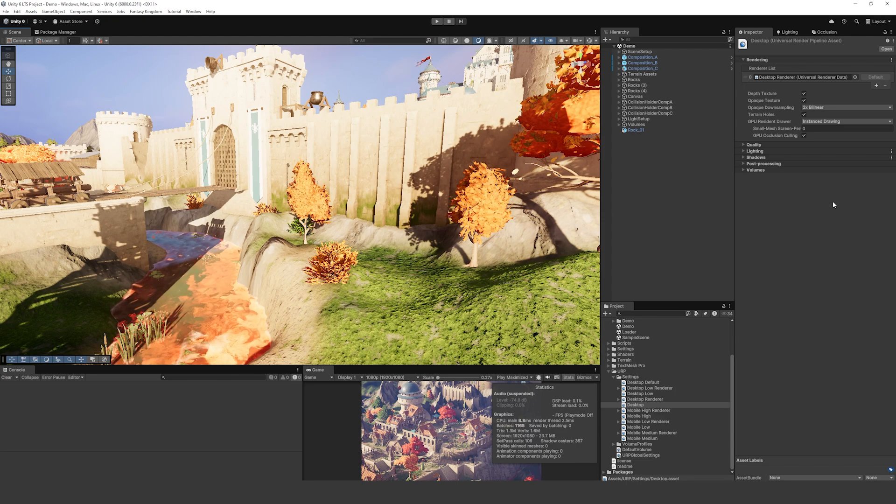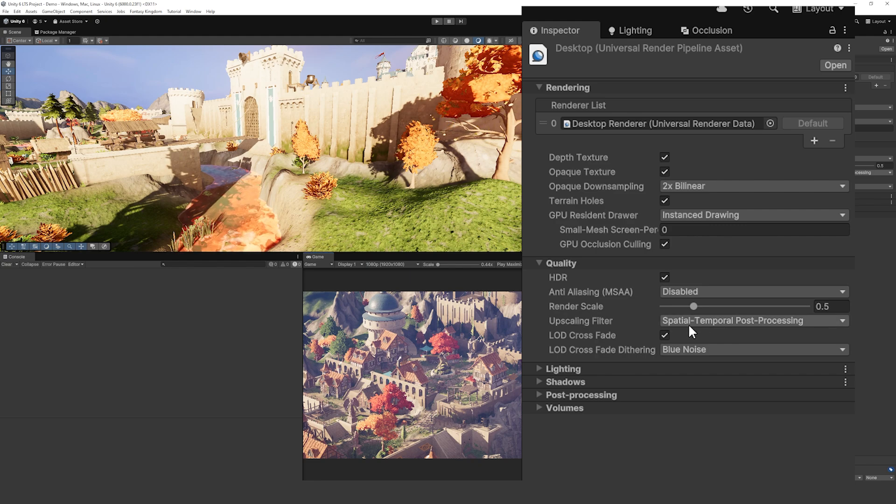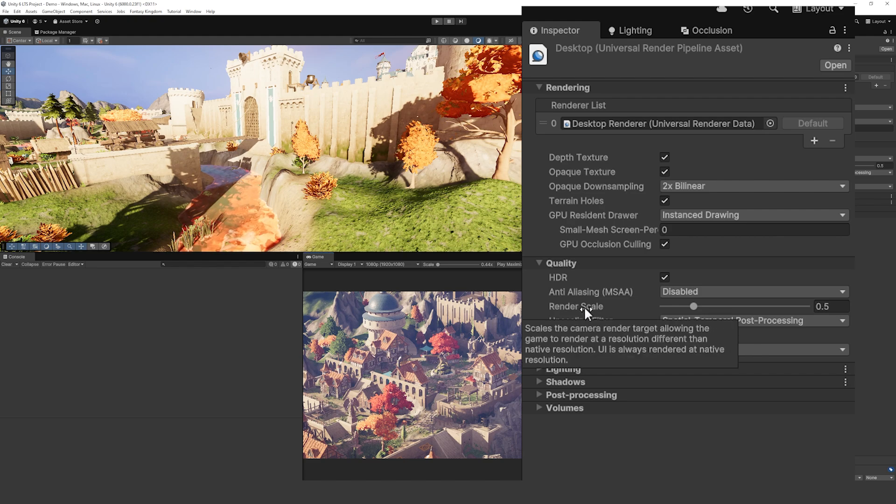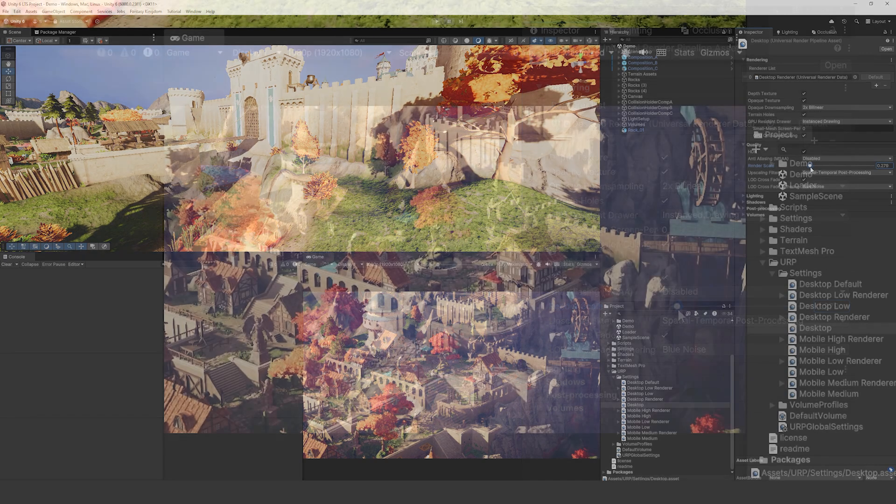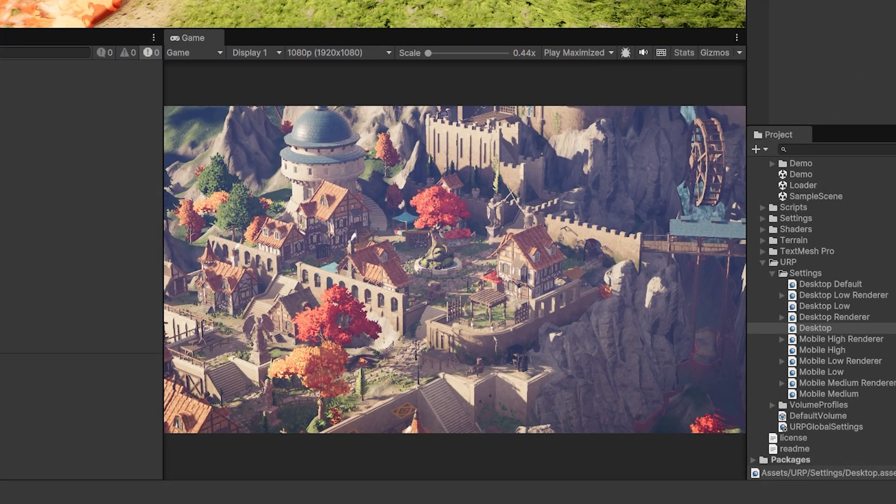You can see the upscaling filter uses the new spatial temporal post-processing and that does suggest that when the filter is used, when the rendering scale is below one, it will upscale the performance.